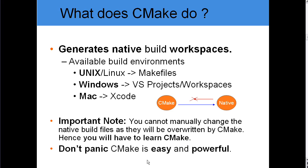What does CMake do? CMake generates native build workspaces. Available build environments are Unix, Windows and Mac. Important note: you cannot manually change the native build files, as they will be overwritten by CMake. Hence, you will have to learn CMake. Don't panic — CMake is easy and powerful.